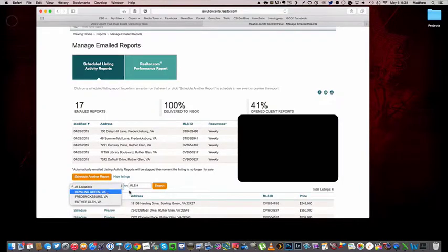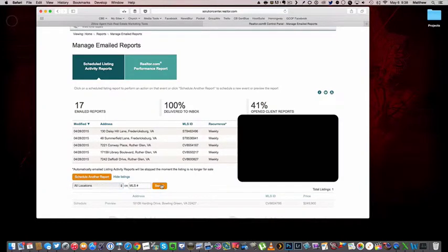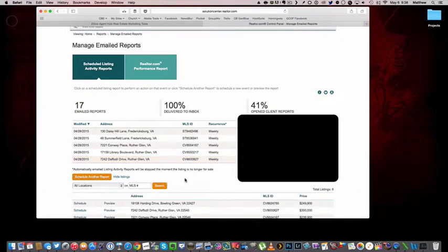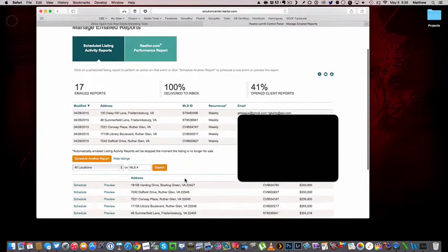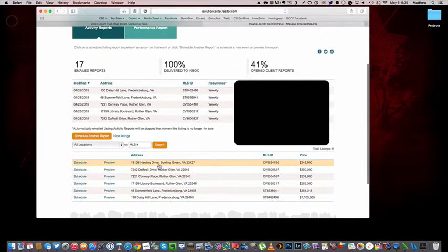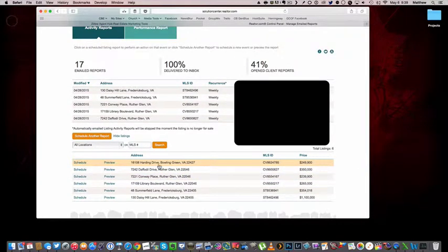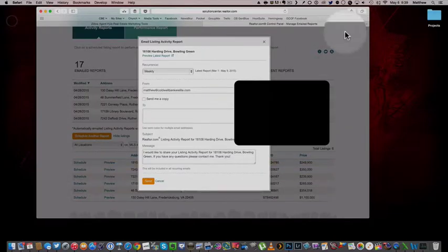This one's in Bowling Green, so I'm too lazy to look at the MLS number. I'll just search the area. And there it is on Harding Drive. So I'm going to click on schedule.